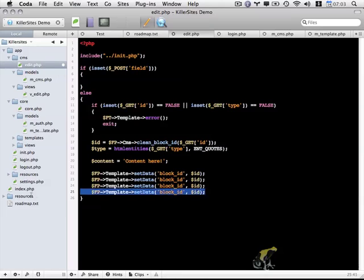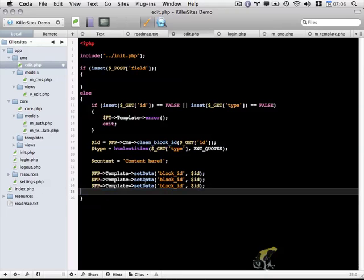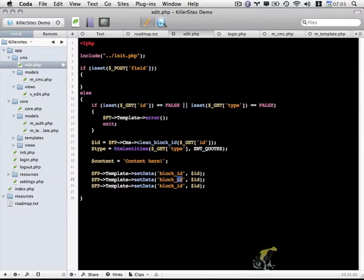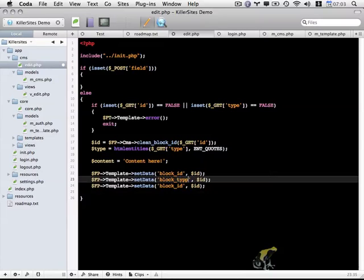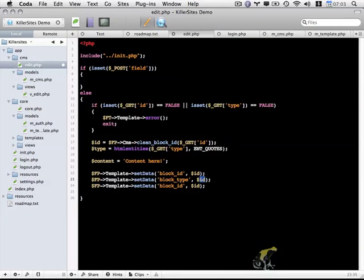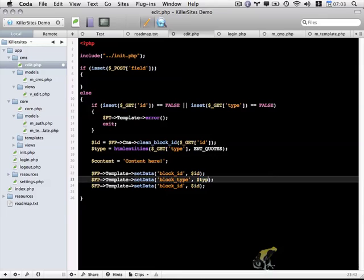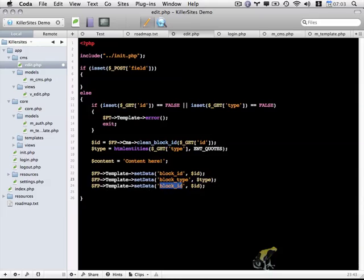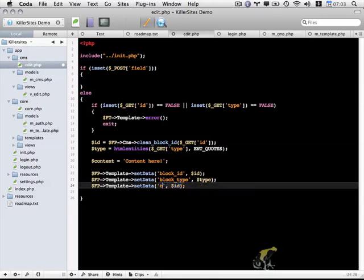I'm going to create a variable called block_id and pass in the ID variable from line 17. I'm going to copy and paste this line a couple times. We have block_id, we have block_type, and we're going to pass in the type variable.